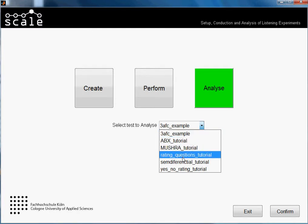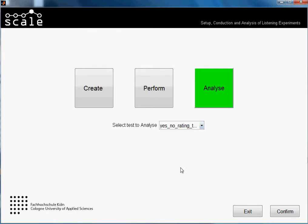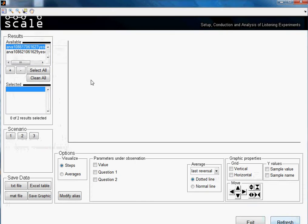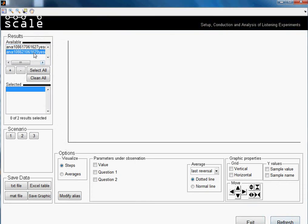We'll select our test which is a yes-no rating that we made in another tutorial also. We created it and we performed it. So we press confirm. We have two datasets for this test. I will be only selecting one at the beginning.